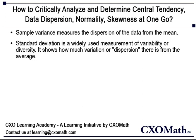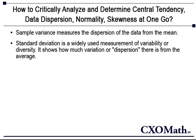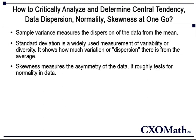Standard deviation is a widely used measurement of variability. It shows how much variation or dispersion there is from the average. A useful property of standard deviation is that, unlike variance, it is expressed in the same units as the data.